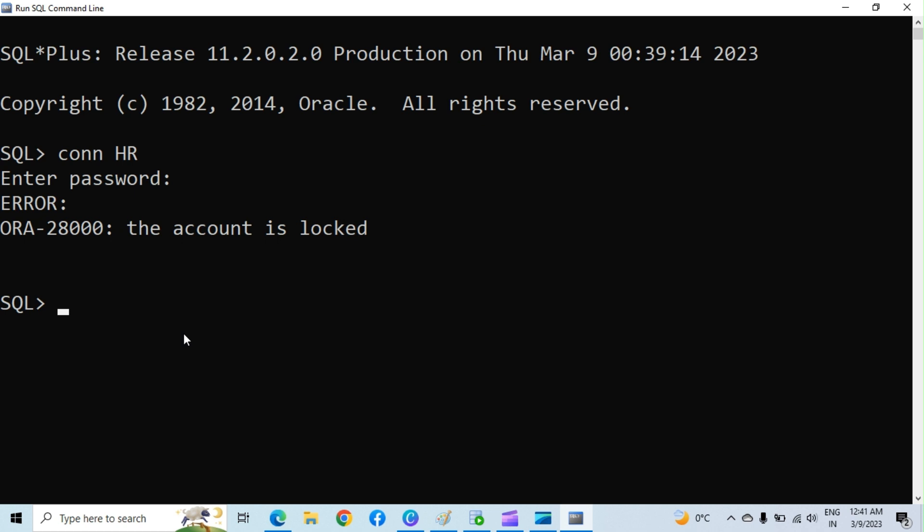To unlock the HR account, we will have to log into the sys account with sysdba role. Type conn sys as sysdba and hit enter. Enter the password for sys account and hit enter. It is the same database password which you entered while installing the Oracle database.